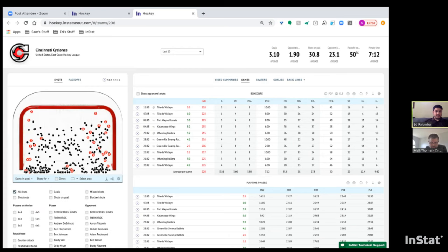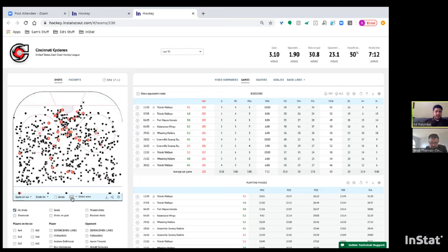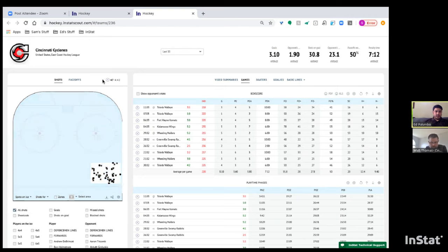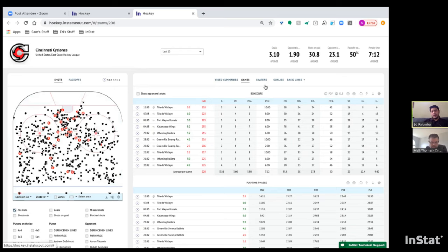You can view spots in goal — all shots on goal including goals and shots on goal. You can also select certain areas of the ice. For example, if you're a coach wondering why you're not scoring from the right side of the point, you can highlight all the dots from that area and it'll bring up a playlist of 47 shots.